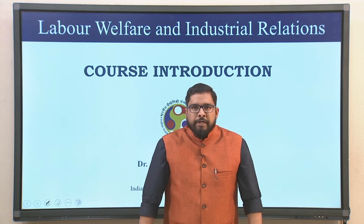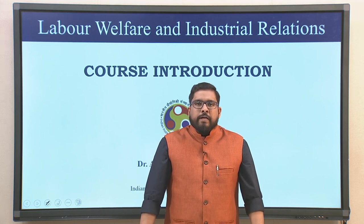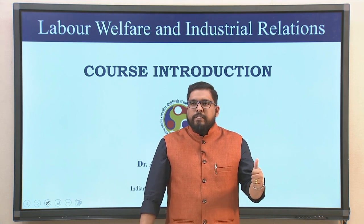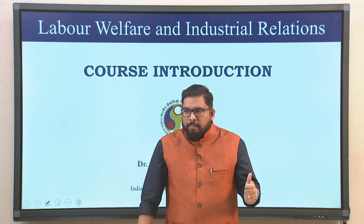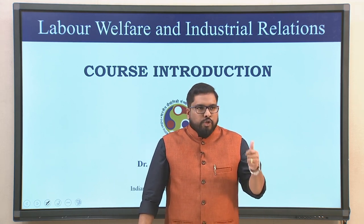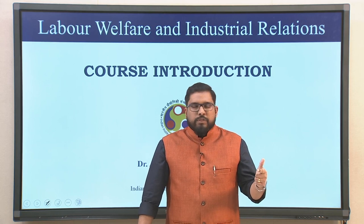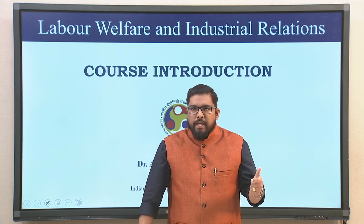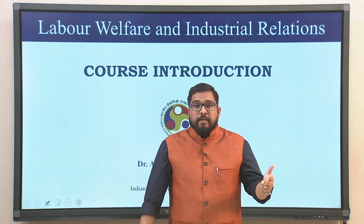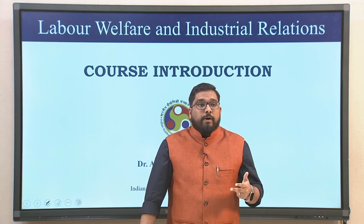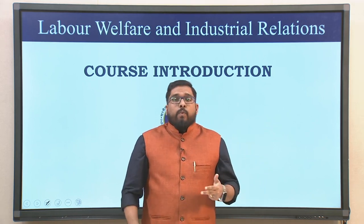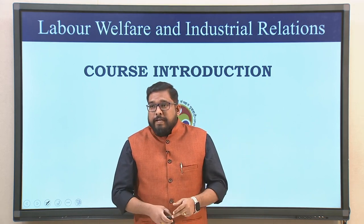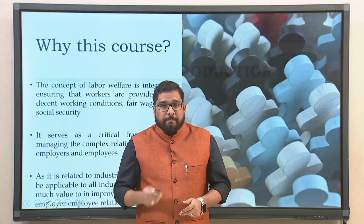In this brief introductory video, we'll look into what this course is all about, to whom this course would be useful, and third, the most important thing — why you should take this course at all.